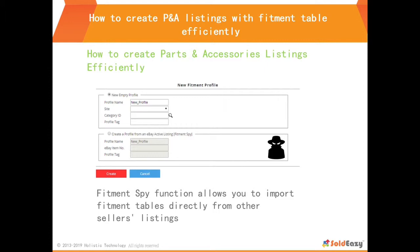If you have the information for your fitment table already, you can create it on your own. Alternatively, you may import the fitment table information from an active listing which contains a fitment table that you want.